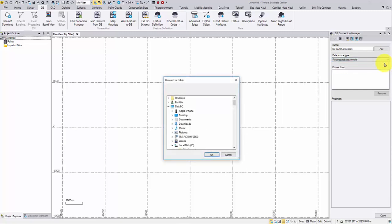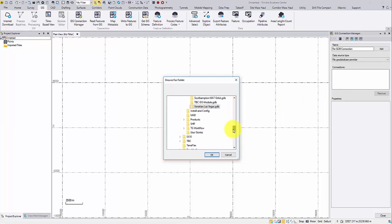A file gdb is a file folder that holds its dataset files. Navigate to your file gdb folder and click OK.